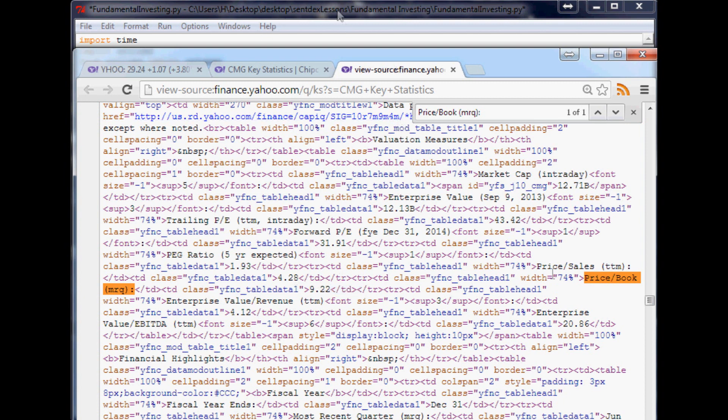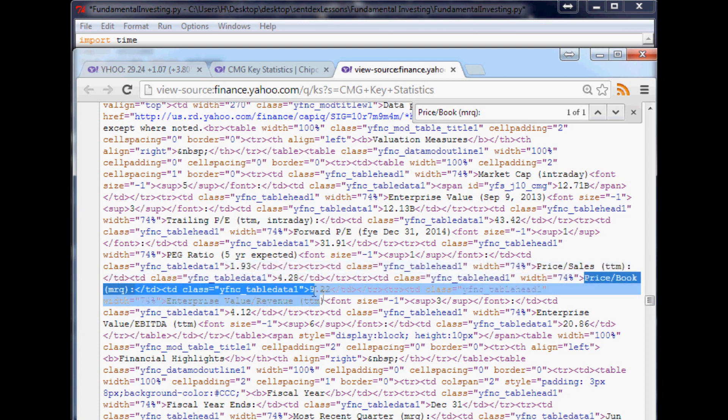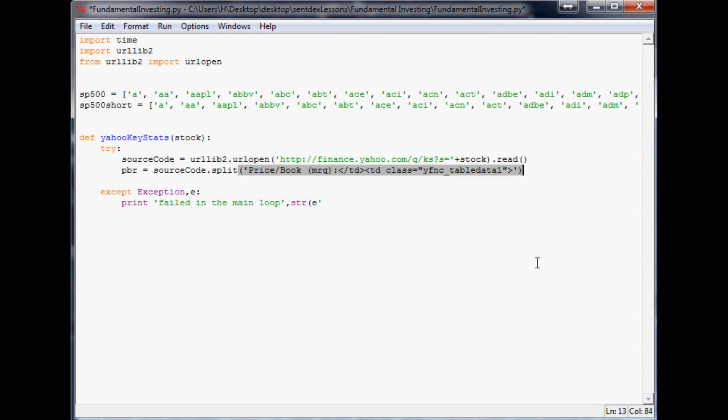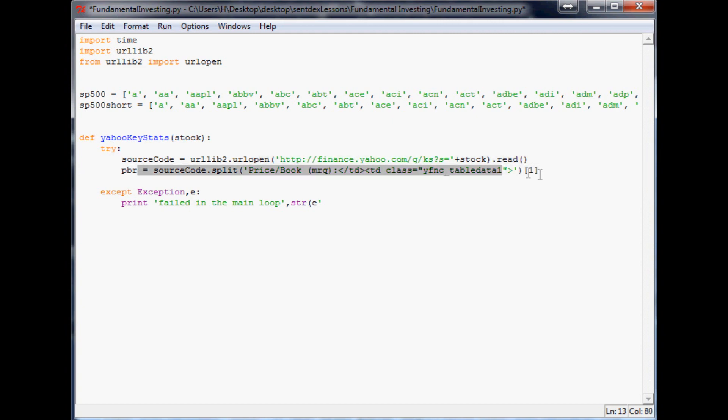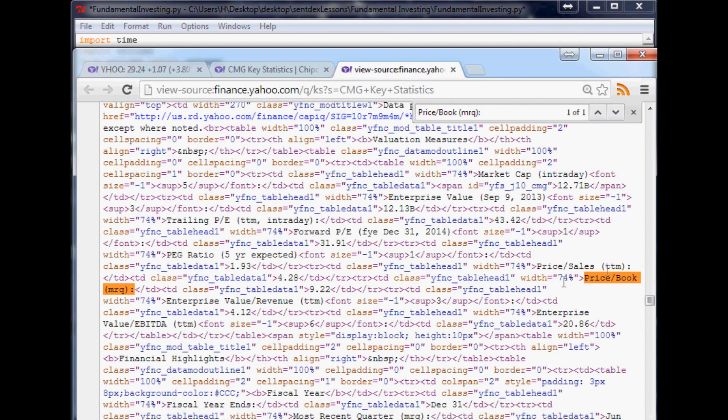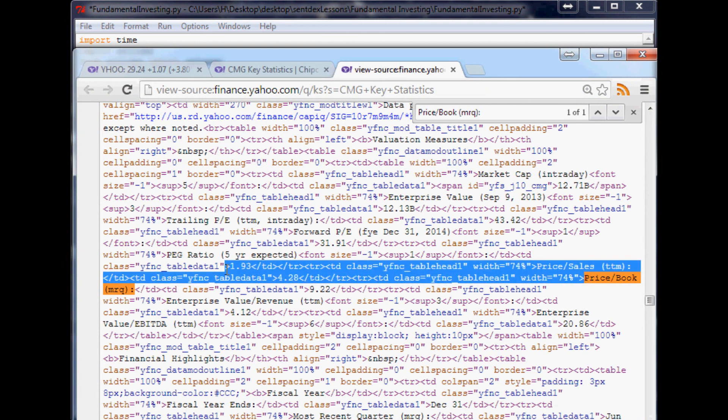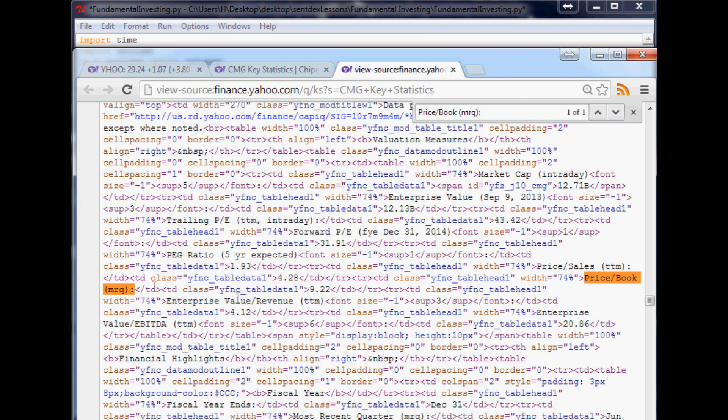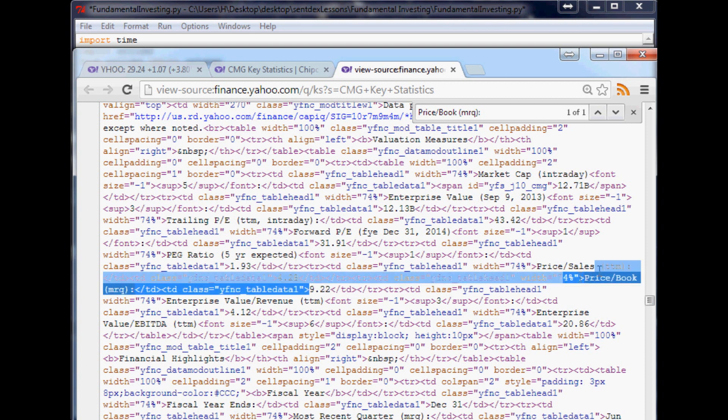So you'll see what we're doing in a second if you're not familiar with that. First, what we want to do is let's take price to book, highlight all of that all the way up to 9.22 and copy that. So then what we want to do is say pbr, price to book ratio, equals source_code.split, and the first thing that we want to split by is what we just copied and pasted. And for that we want [1]. It's basically, this will create an array. Arrays start at zero.